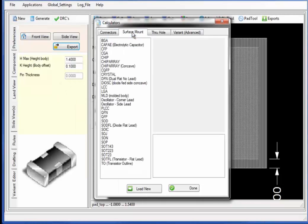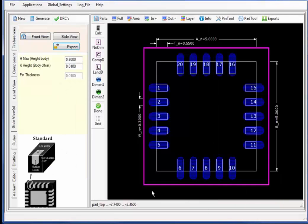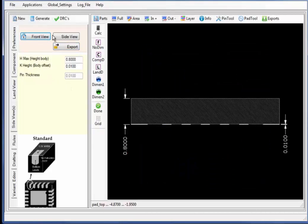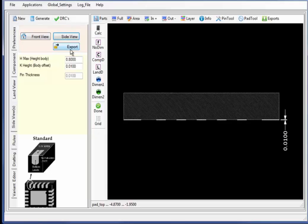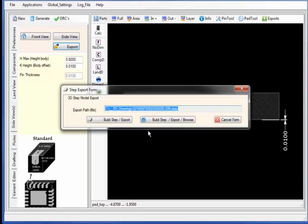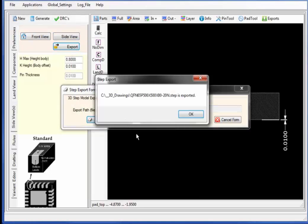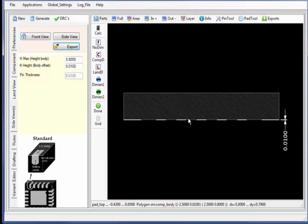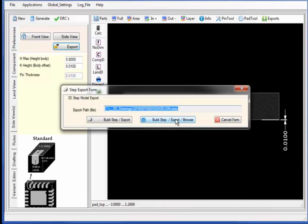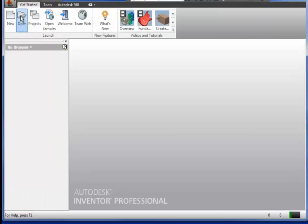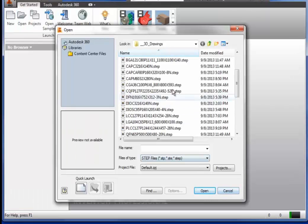Let's generate a third component, selecting the QFN generator calculator and changing any of the values in the forms entry. Selecting the side and front view and building and exporting the 3D step model. This time I will select the build step export and browse button, which will invoke the 3D step browser or 3D step tool.